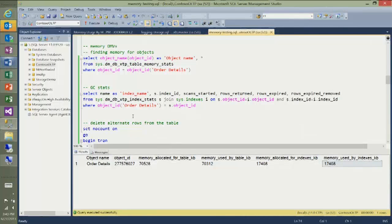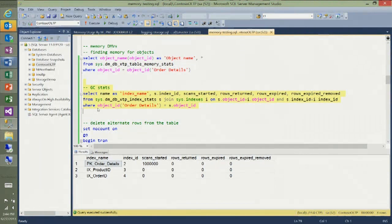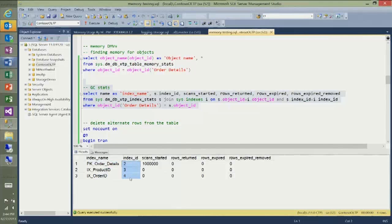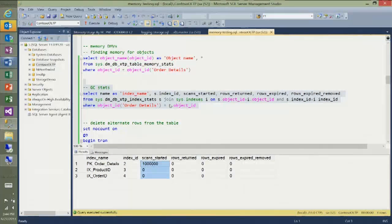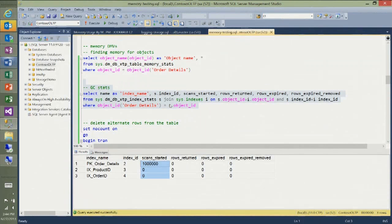Now let's take a look at what the garbage collector is doing. These are statistics on my indexes as they relate to garbage collection — all three indexes for my table. You can see index names, index IDs, and scans started. From the storage engine point of view, any access to an index is a scan. I did a million inserts, and an insert requires first a scan to locate where to insert exactly — so we got a million scans.